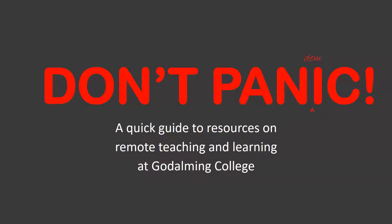Welcome to a really quick guide on the resources we have already on Godalming Online, showing you how you might use Godalming Online to support your students if we have a period of closure at Godalming College and we have to support them purely remotely.